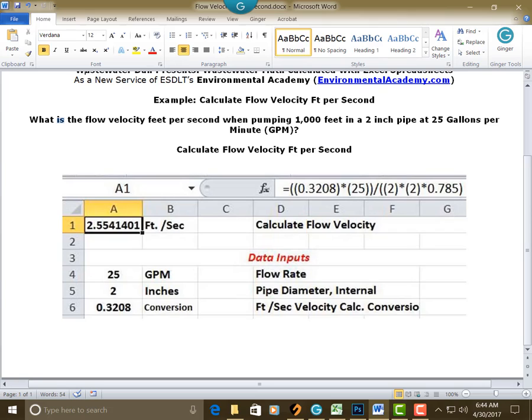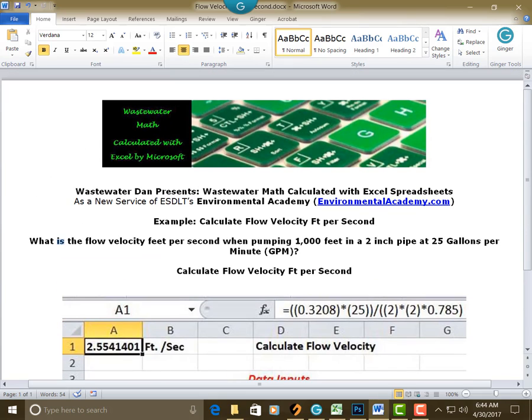So that was done using the data inputs, the 25 GPM, two inches, and that standard conversion factor, 0.3208.